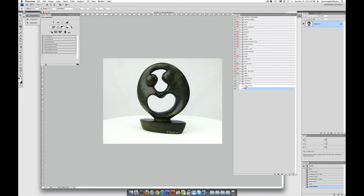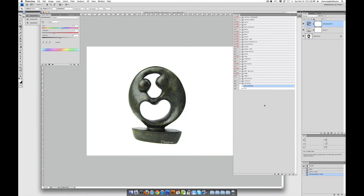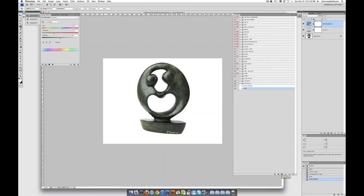We have got two actions made. If we go back to our History and go right back to the beginning — to Open — and then play the first action by clicking it and clicking Play, boom, our curves and hue set is done. Click Play again for the crop action and it crops it perfectly.